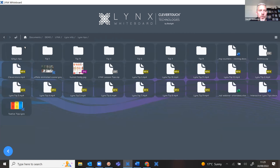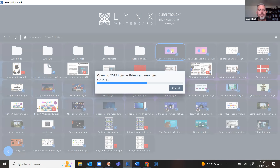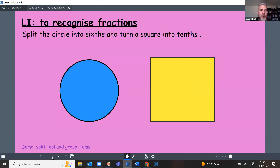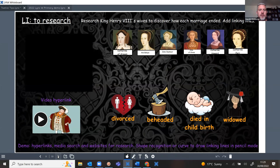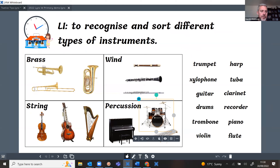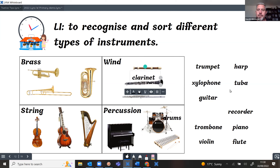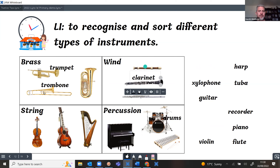I have another file to demonstrate — a really nice use of sound buttons. I go to my dashboard to open it. Here we are, I've got a file with lots of sounds on it. In presentation mode I can hit the drums, play the clarinet, and the trombone. So that is creating sound buttons in Lynx.